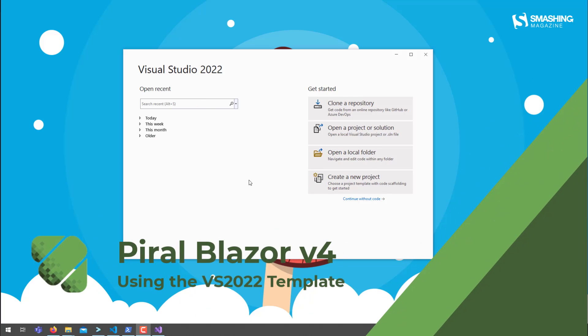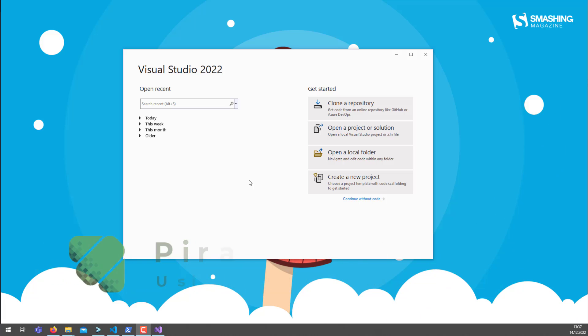Hello! In this video I'll show you how to get started with Piral Blazor and what you need to do to create your first pilot using Piral Blazor.